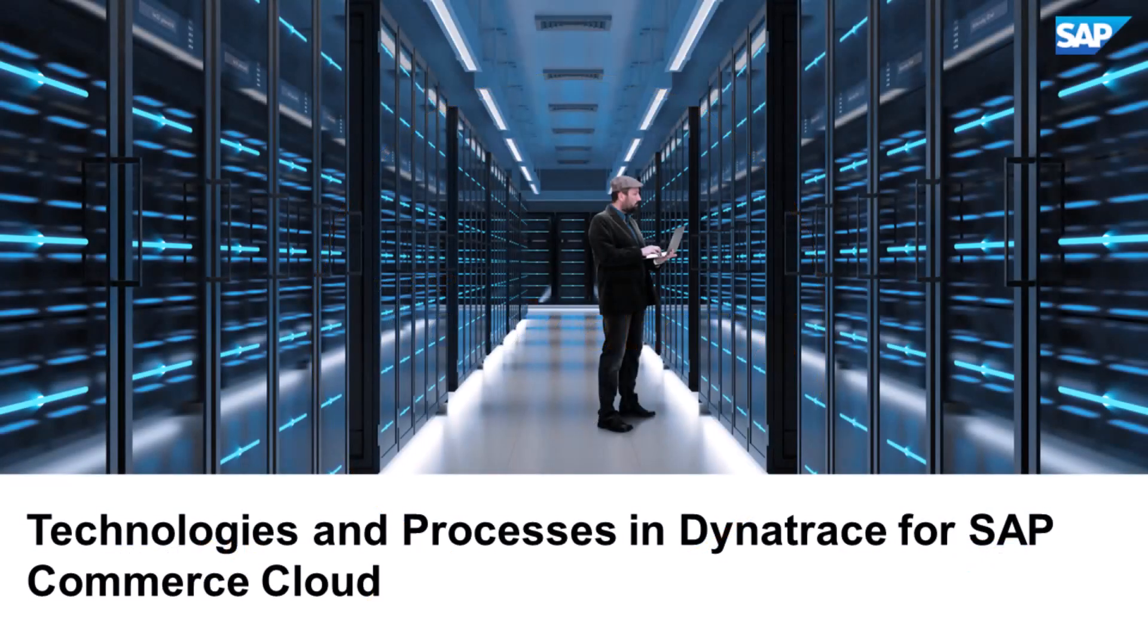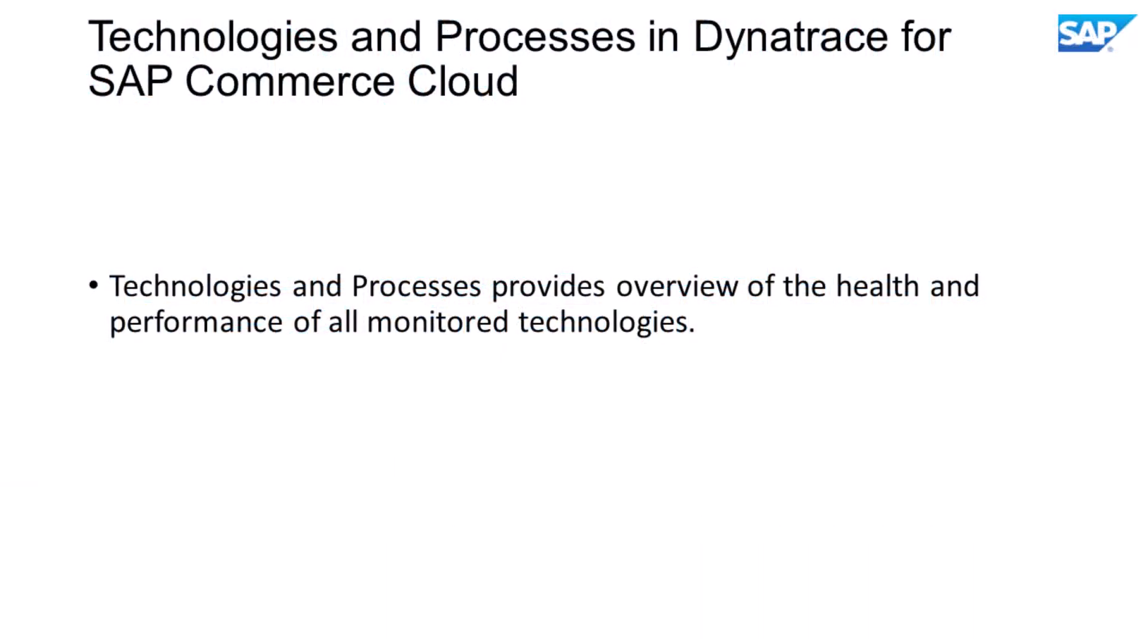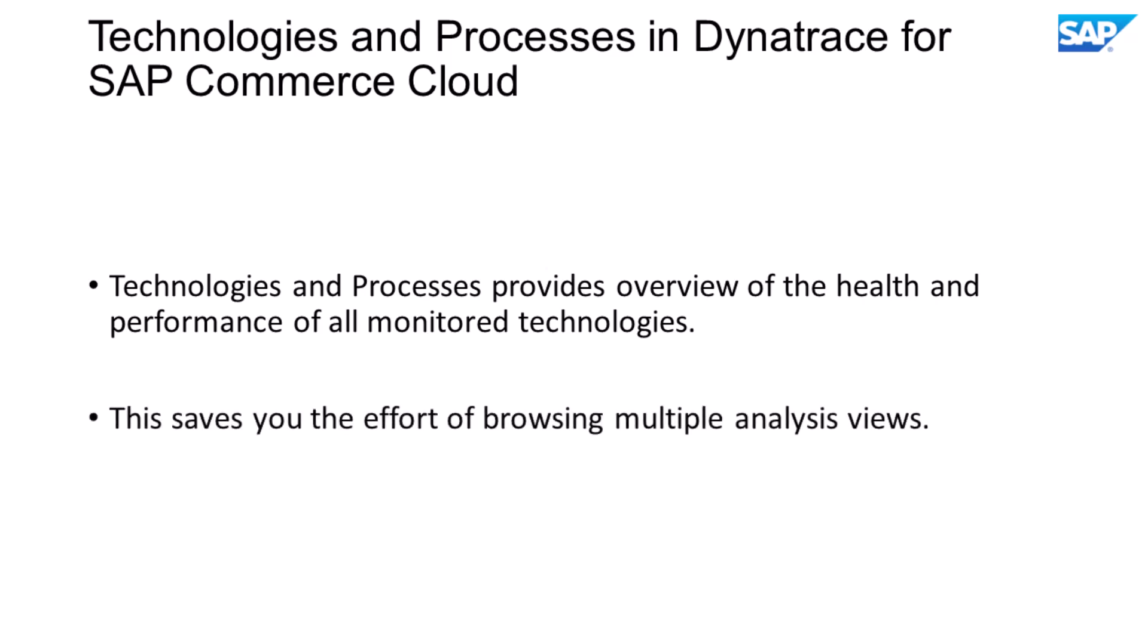Hello, let's take a look into the technologies and processes in Dynatrace. Technologies and processes provide a consolidated overview of the health and performance of all monitored technologies in your commerce environment. This saves you the effort of browsing multiple technology-specific analysis views to get the information you need.